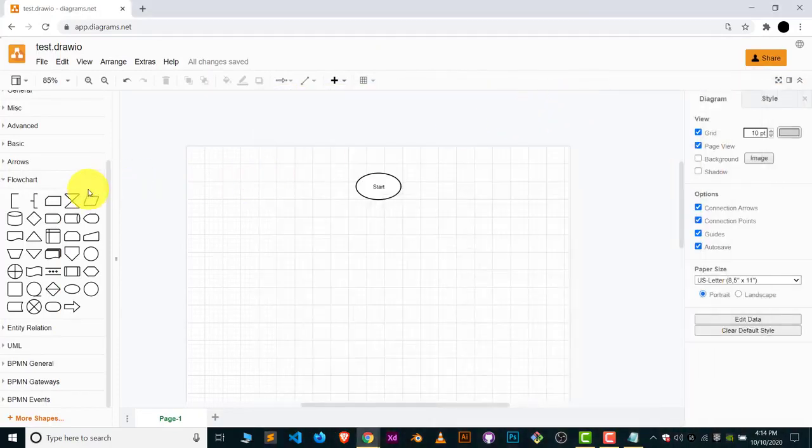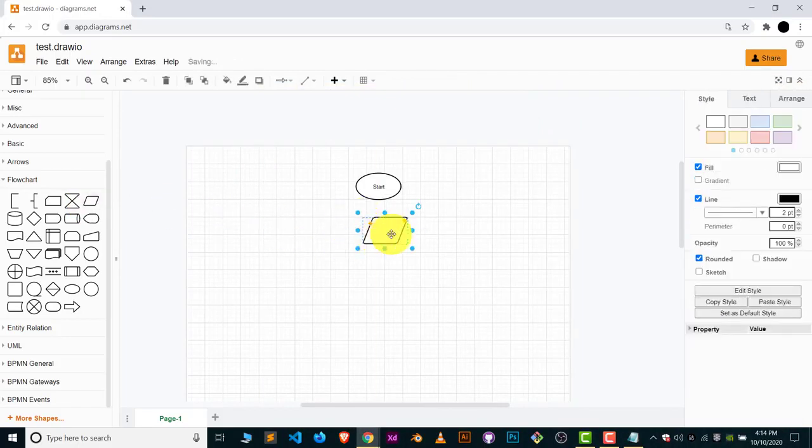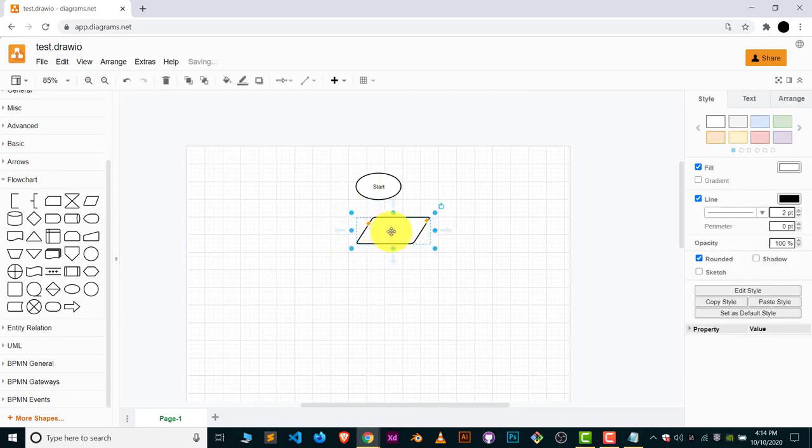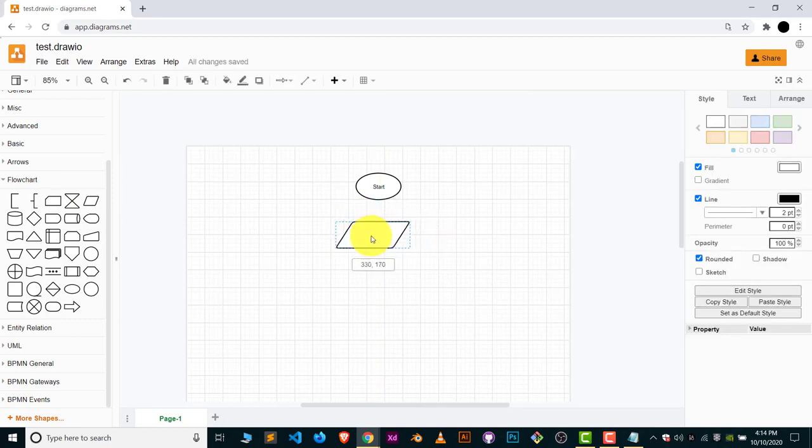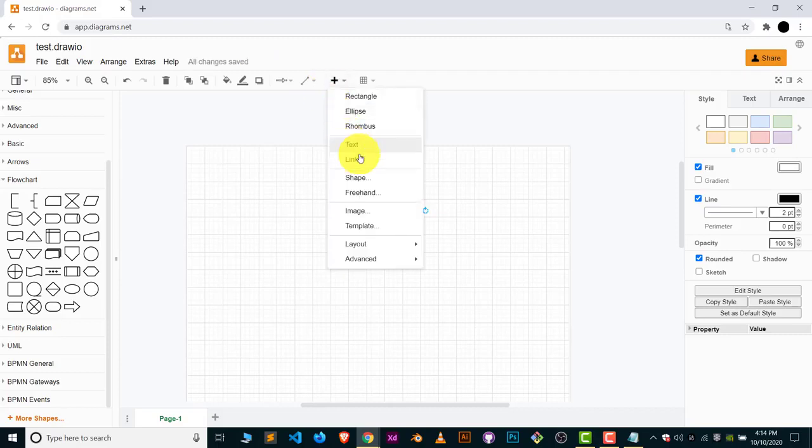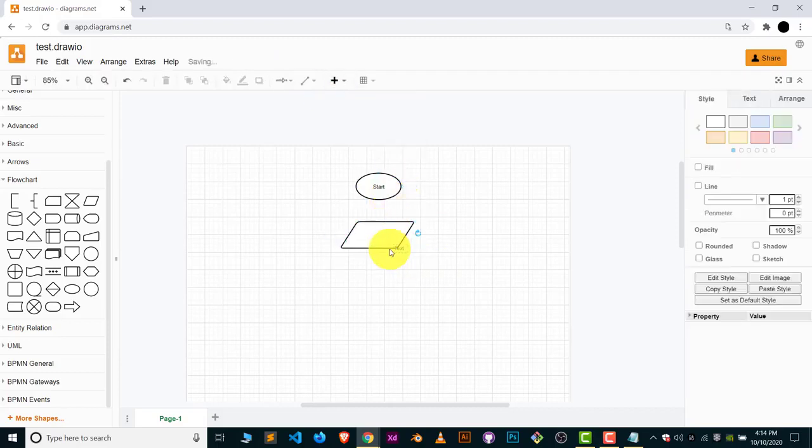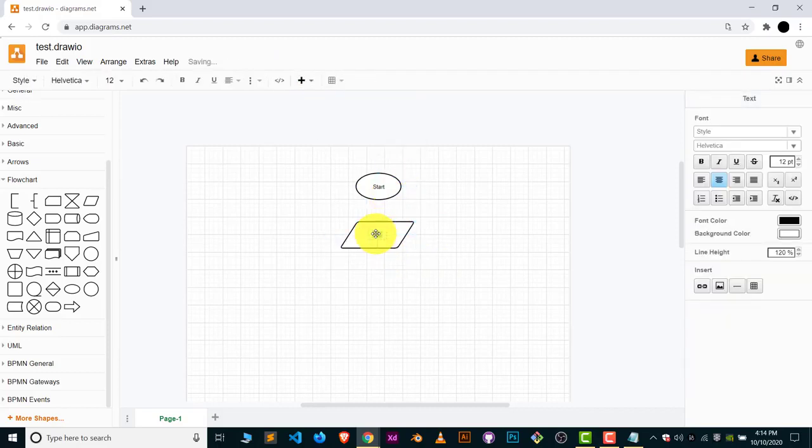So let's take the input from the user. This symbol is for the data. This symbol is used for input and output both. Just drag this here. Obviously we have to denote this by text also. Here I will write 'take number 1 and number 2.'